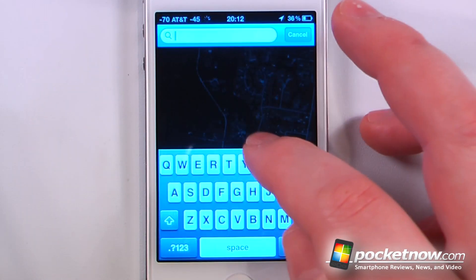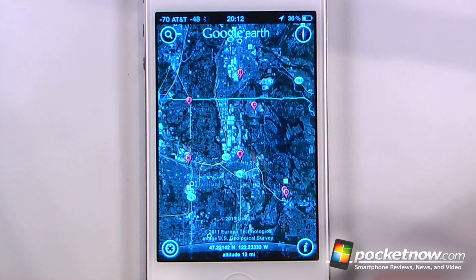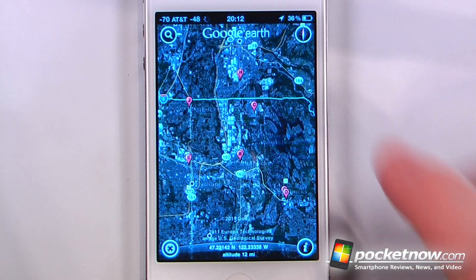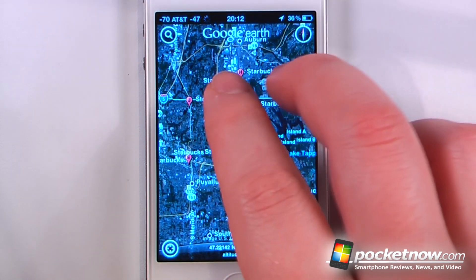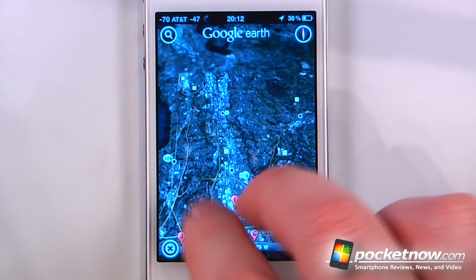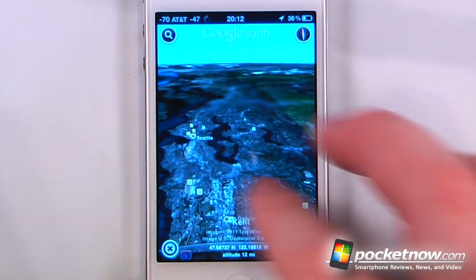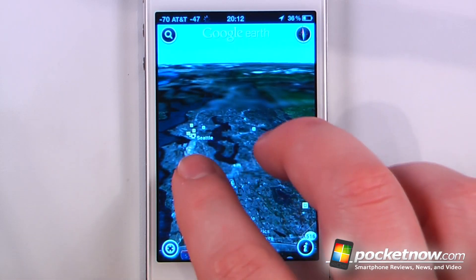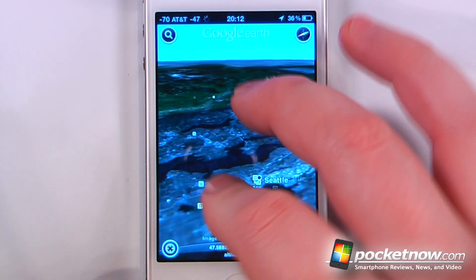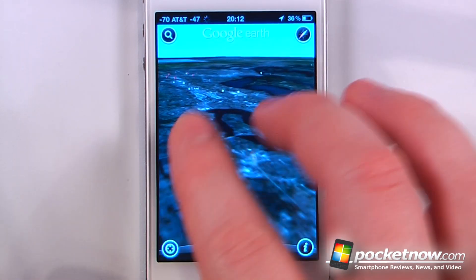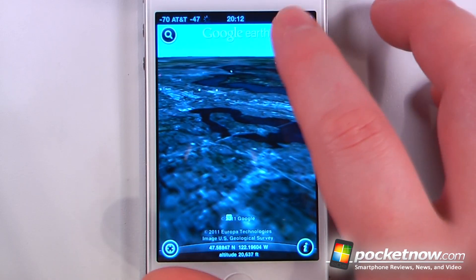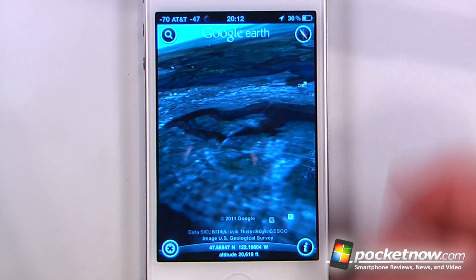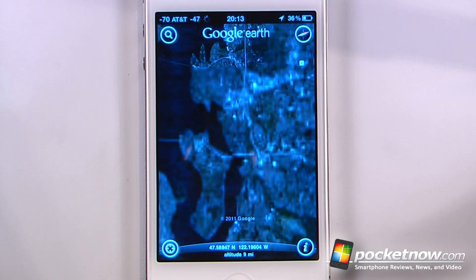Let's say I want to search for Starbucks — I can just do that and it will show me all the Starbucks in my location. I can just click on one of them. I can use multi-touch gestures to move the world around, pan it, scroll it from side to side. And I can also realign it by clicking on the compass and it will set it back to how it should be.